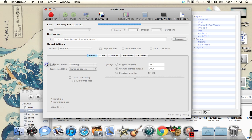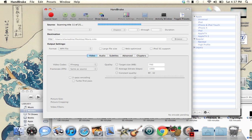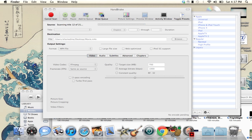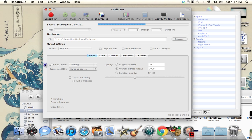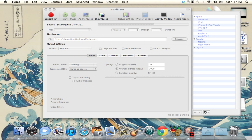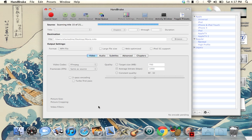It's almost done — it takes like 20 minutes or something.